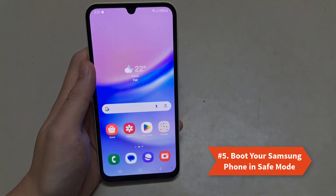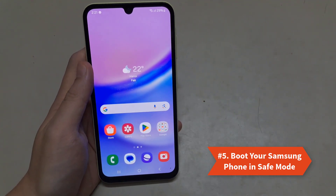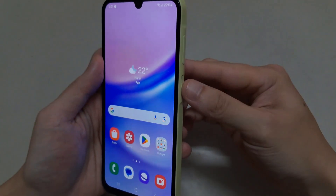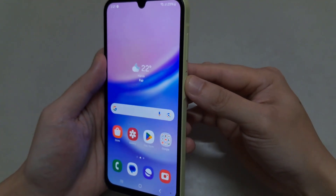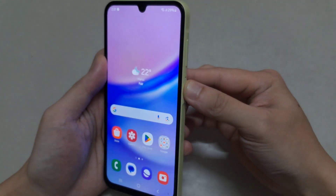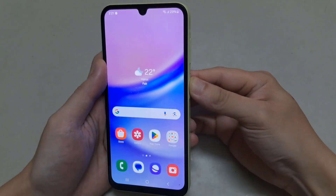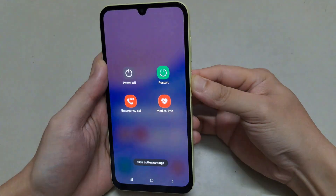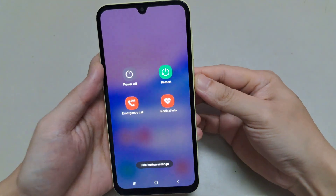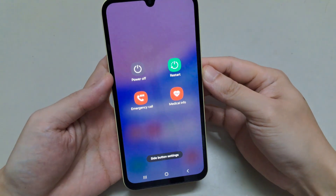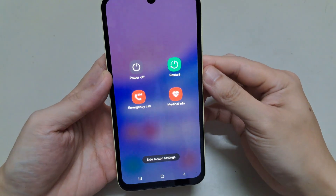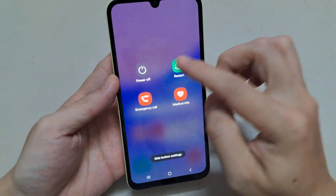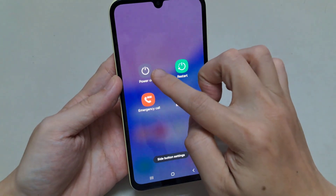Solution 5: Boot your Samsung Phone in Safe Mode. Booting your device in Safe Mode can help fix the Samsung Pass Temporarily Not Available error. This will disable all apps running in the background and reduce the operating system's load.